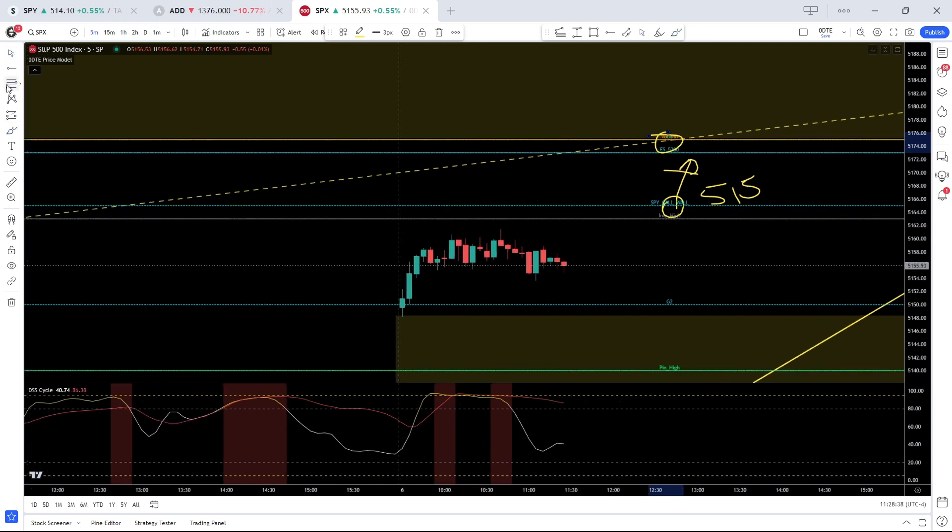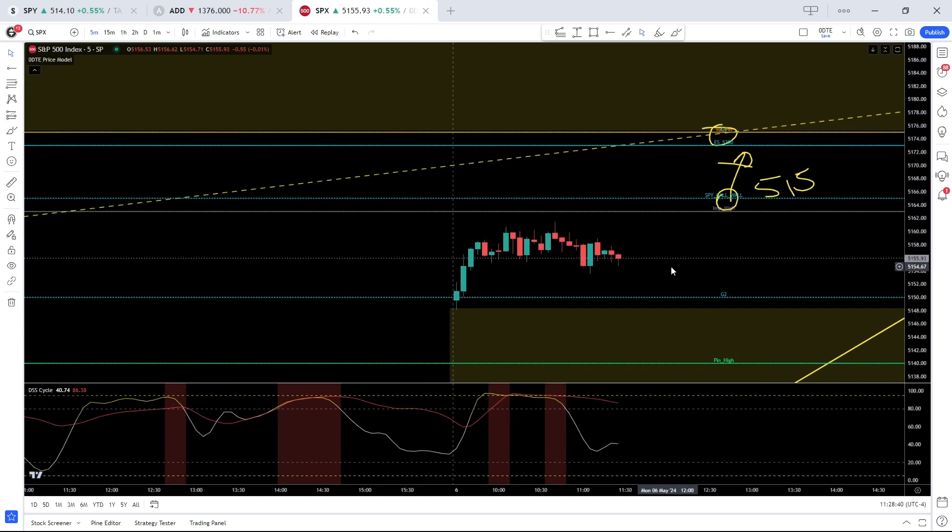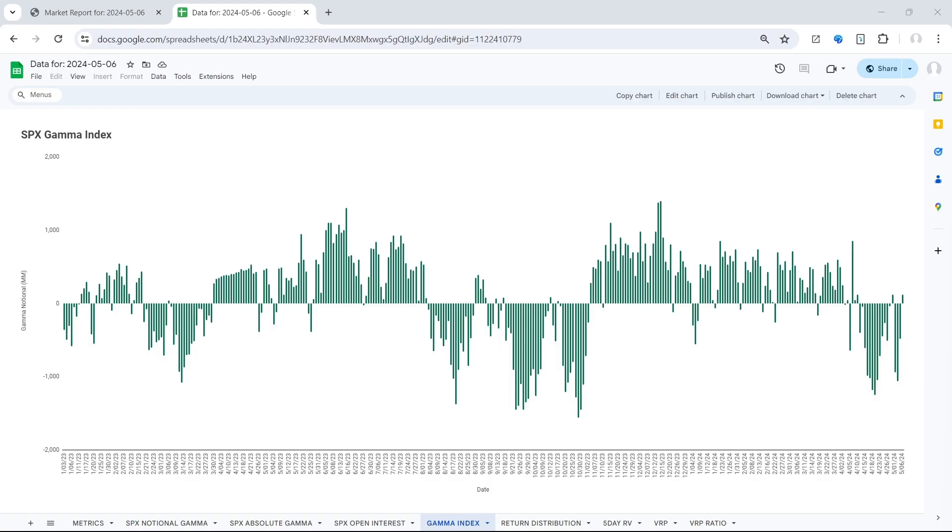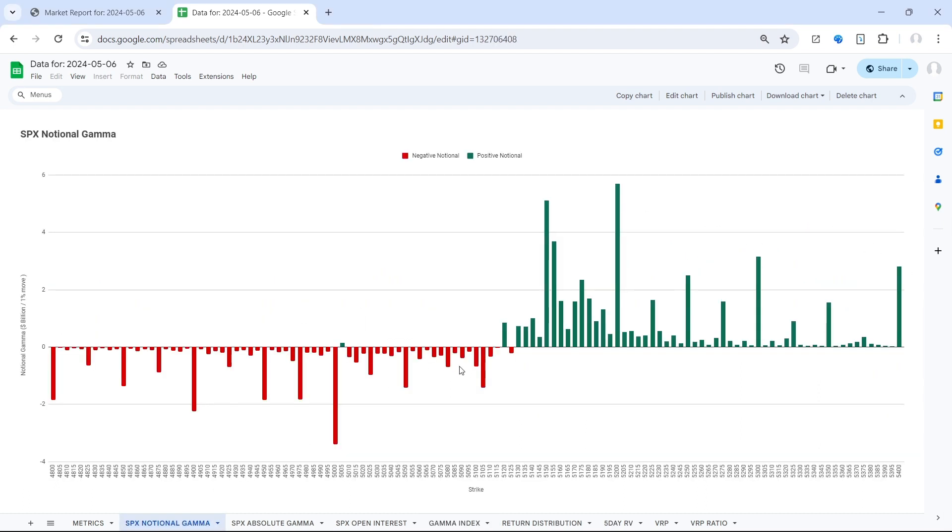Now let's go over to the gamma charts and highlight the current dynamics, because there are some changes from last week. Starting from the top, the SPX gamma index is positive, plus 120 million, and is much more neutral than imbalanced. And that flip, so the transition, is 5150.